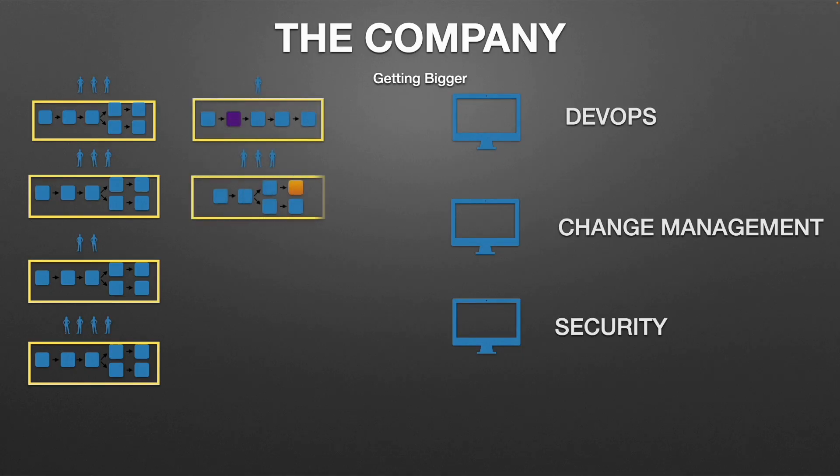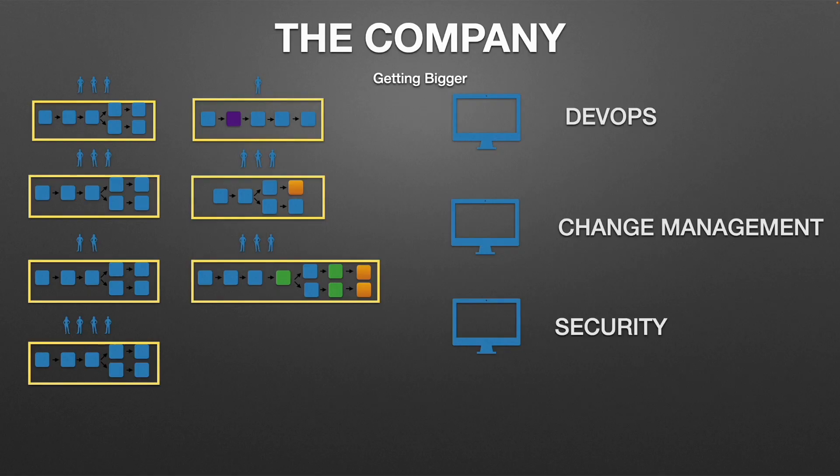But as more and more teams have, making this change on an organizational level becomes really complicated because when you have thousands of teams sending an email to them to update a specific stage just won't cut it.